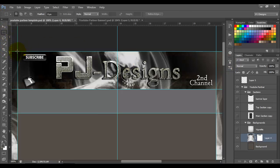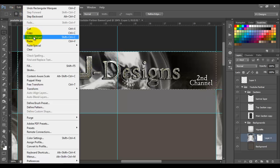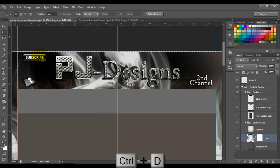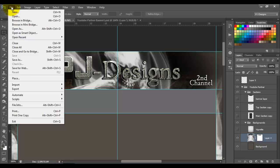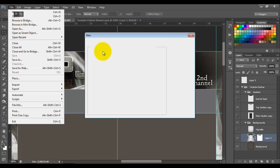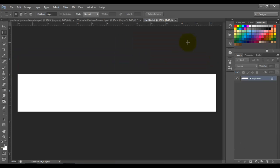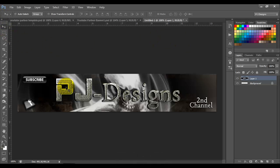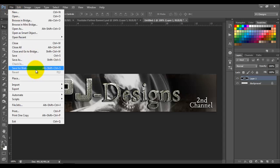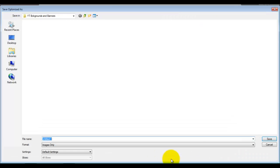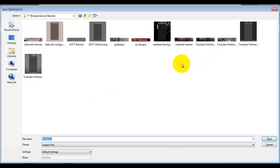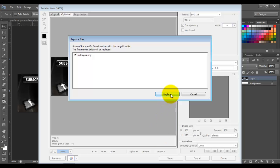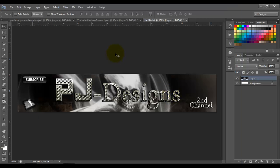To save a banner with the same background, select the banner area, then go to Edit > Copy Merge, and press Ctrl+D to deselect. Then go to File > New, click OK, press Ctrl+V to paste. Then save this banner file using Save for Web.